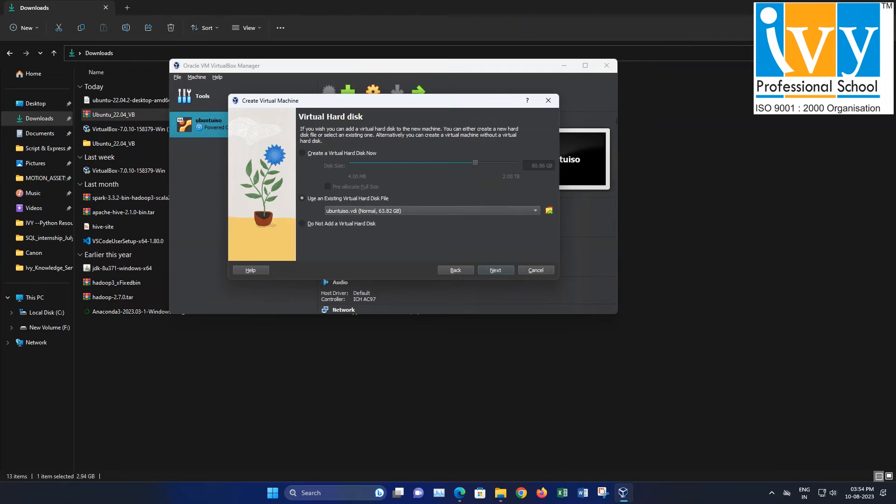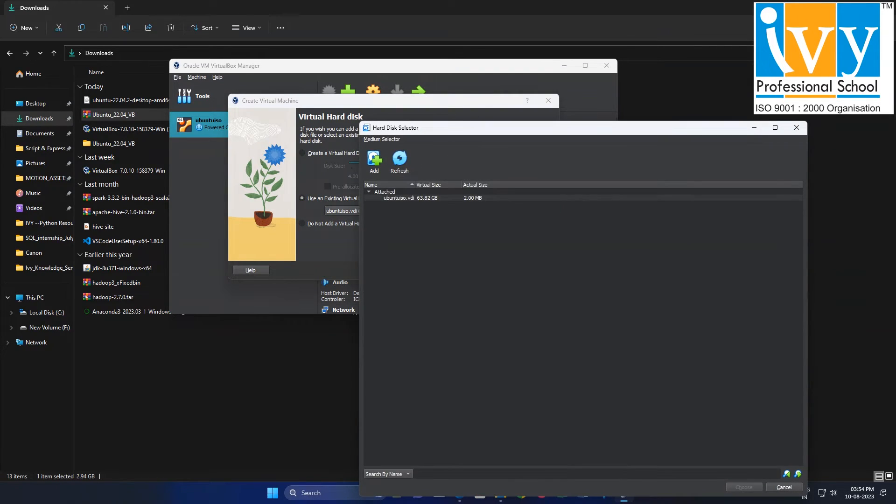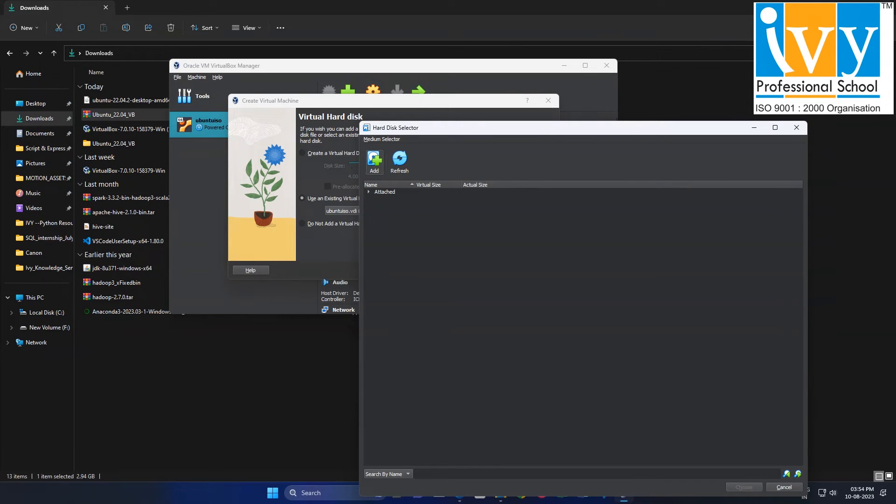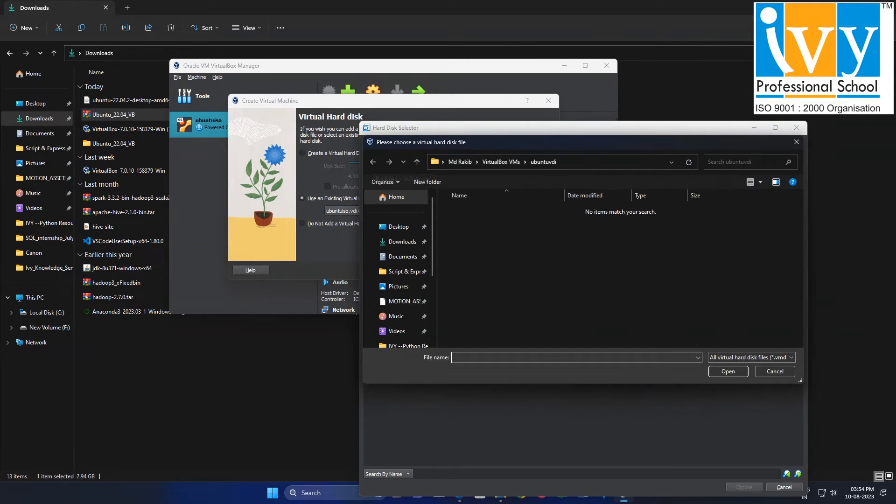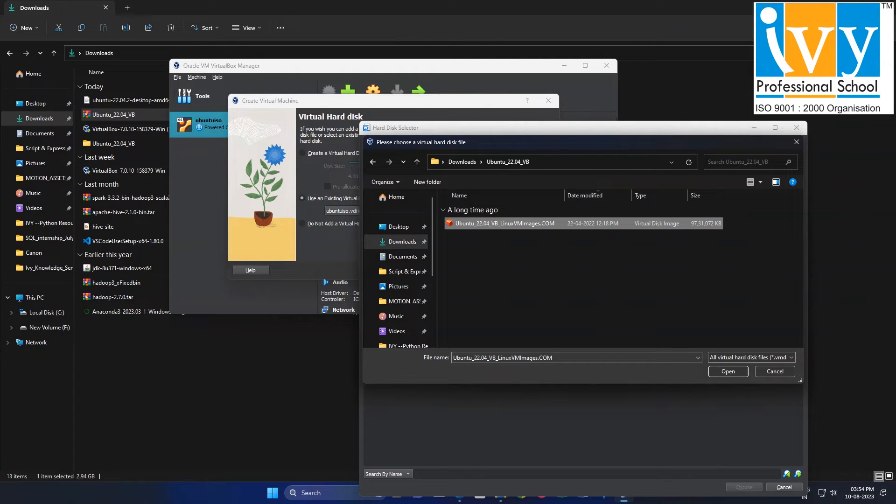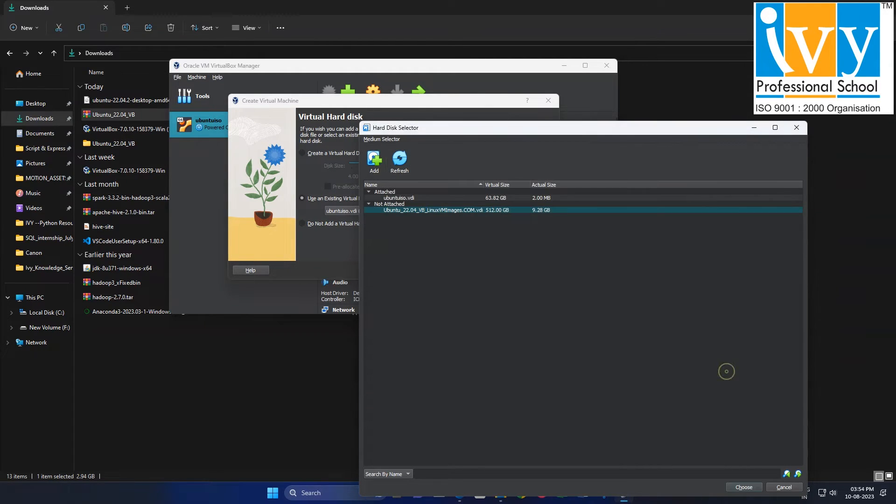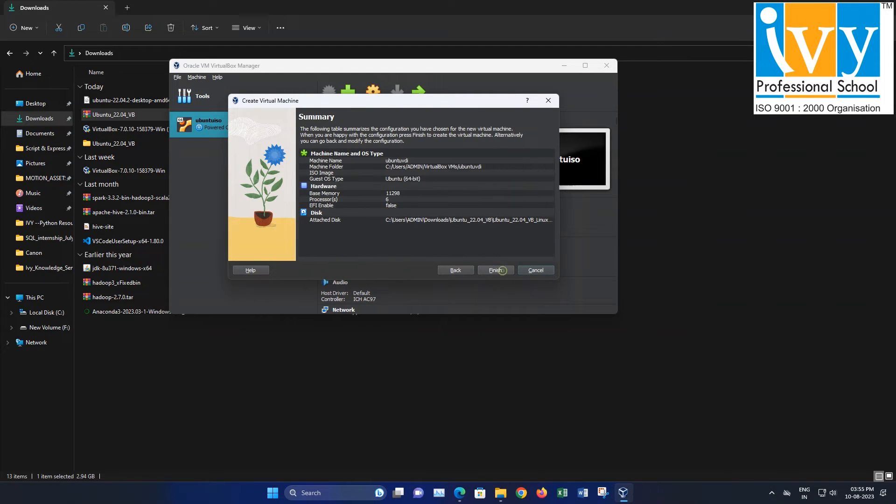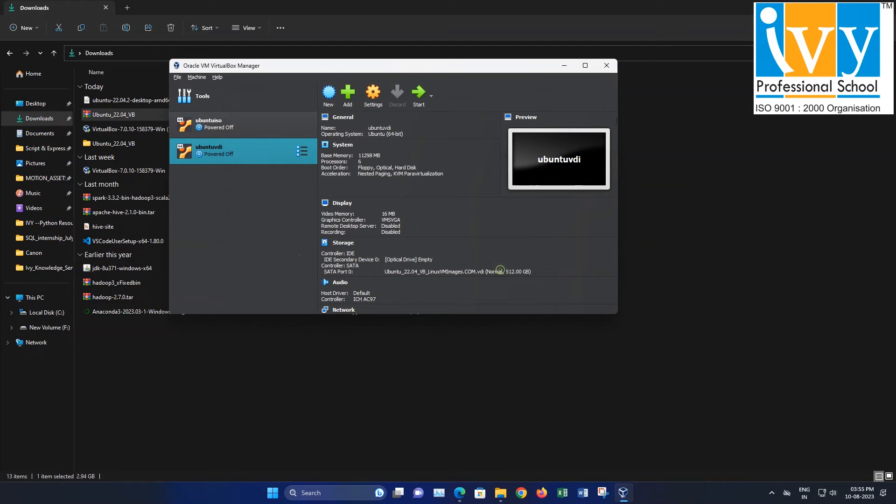Select Use an existing virtual hard disk file and click on the folder icon. Add the VDI image file from the extracted folder by clicking Add, navigating to the VDI file, and selecting it. Click Choose. Finally, click Next and then Finish.